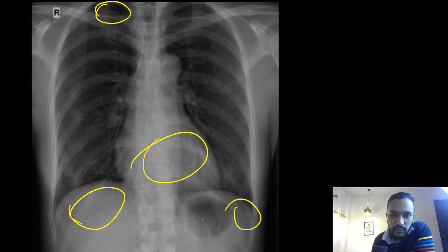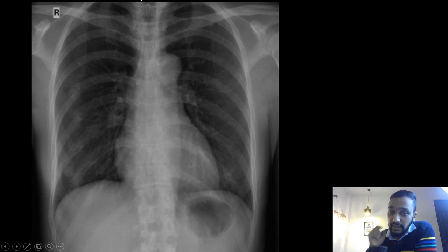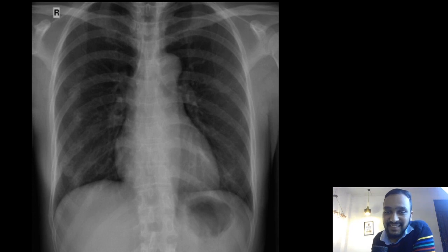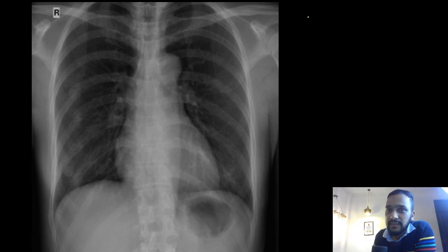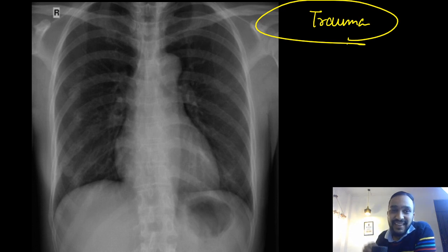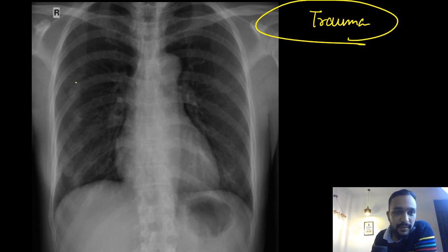Then you have the area below the domes of the diaphragm. Try to pause this video now and tell me what finding you can see in this chest X-ray. You will get your answer from one word: trauma. As soon as I write 'trauma' in the history, many students directly tell me there is some rib fracture that we are seeing here.